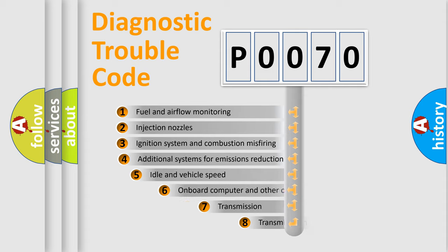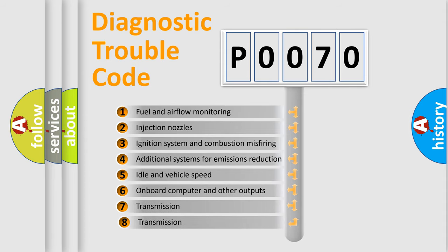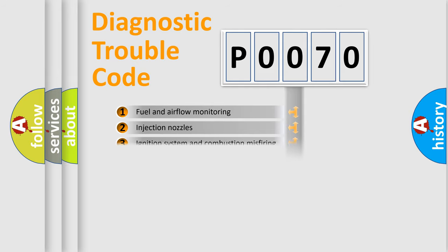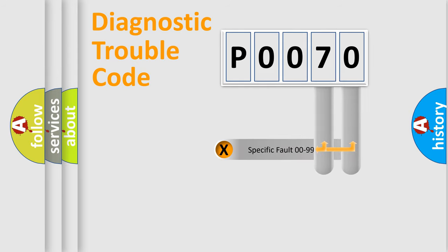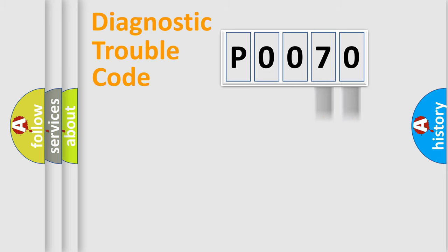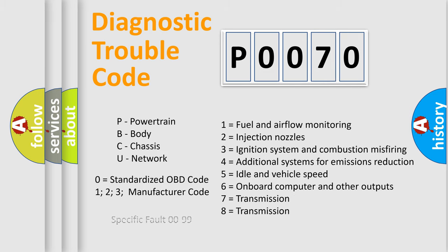The third character specifies a subset of errors. The distribution shown is valid only for the standardized DTC code. Only the last two characters define the specific fault of the group. Let's not forget that such a division is valid only if the other character code is expressed by the number zero.